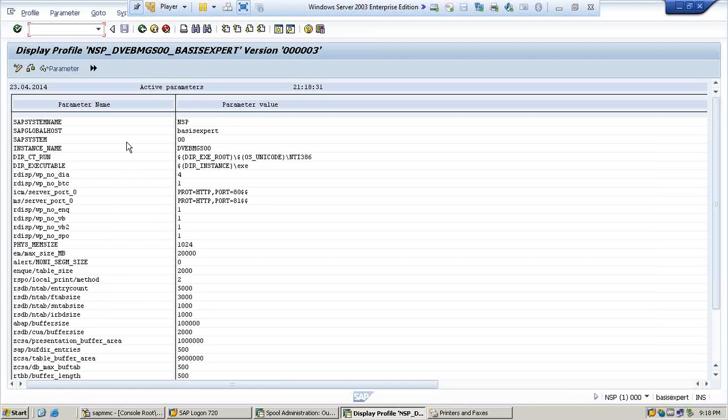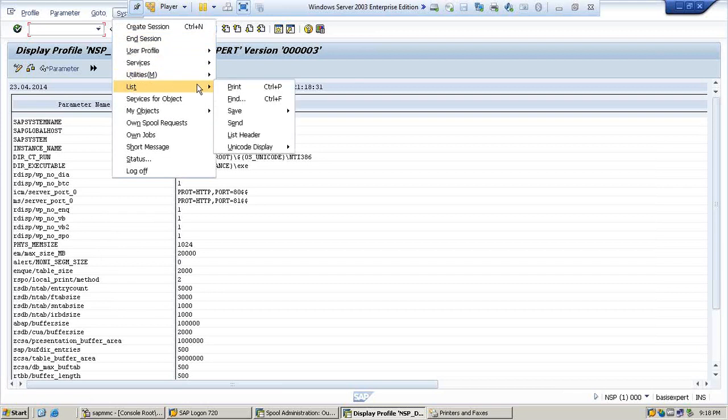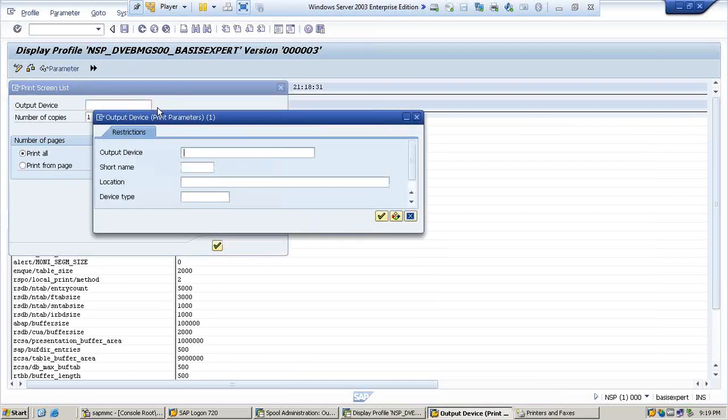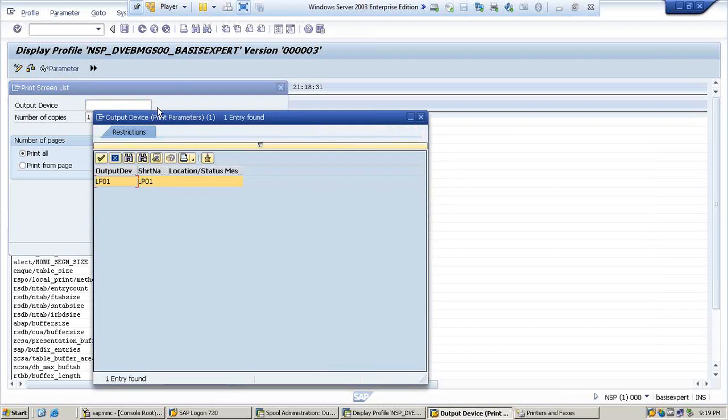I just want to print out this parameter name and parameter value. So how to print this? You have to go to System, List, and select Print. Once you select Print, it's asking for output device.